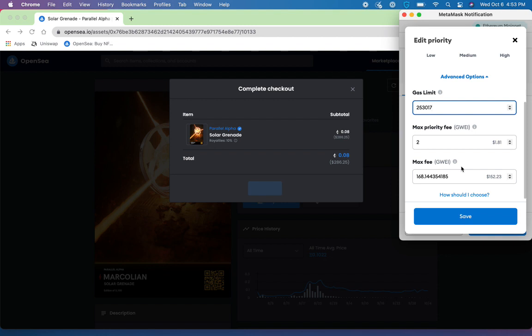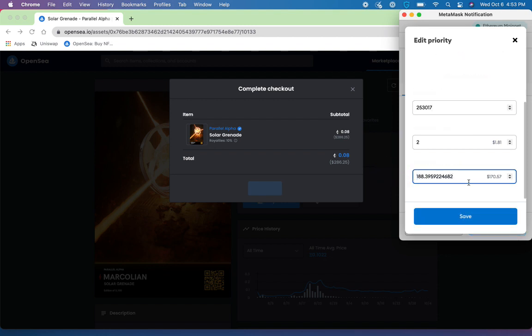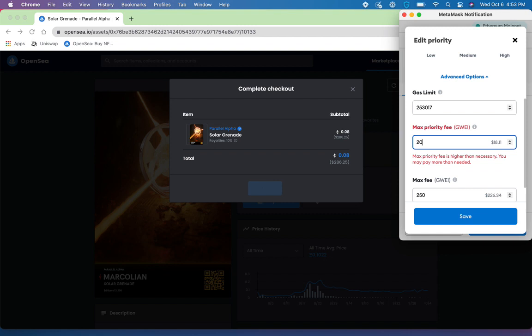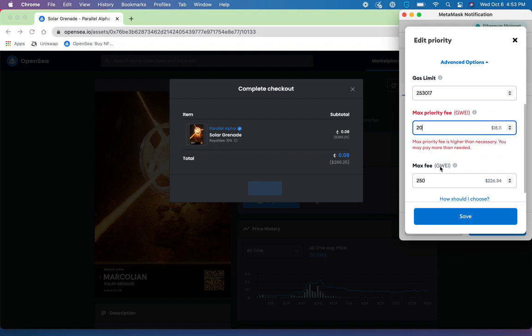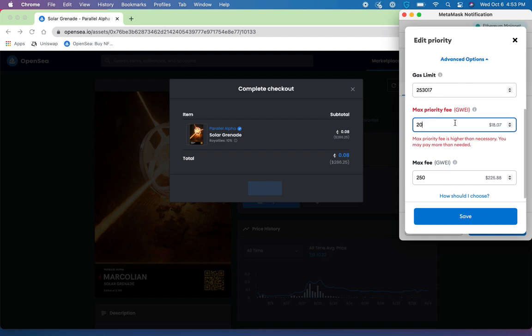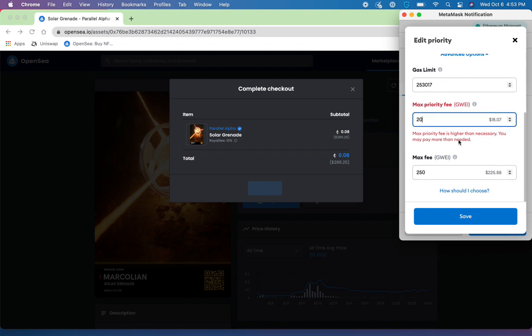So you can manually edit this. If I wanted to make this $250 as my max fee, you'll notice the U.S. dollar calculation aside as well. I could enter a max priority fee if I wish to give the miners an incentive to pick up my transaction before others, or you could edit your gas limit as well.